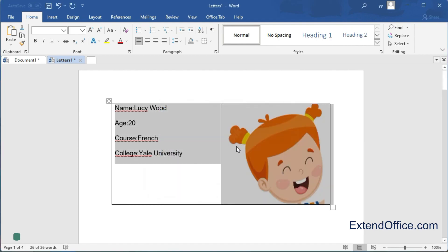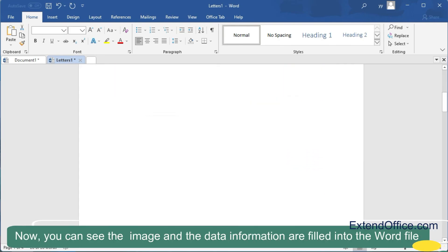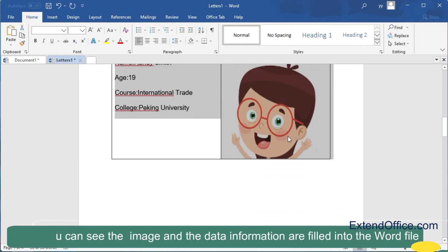Now you can see the image and the data information are filled into the Word file.